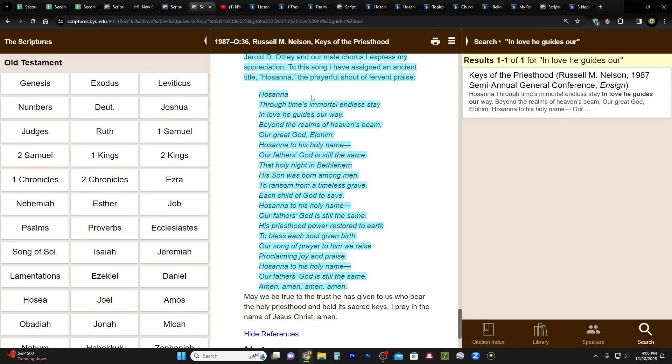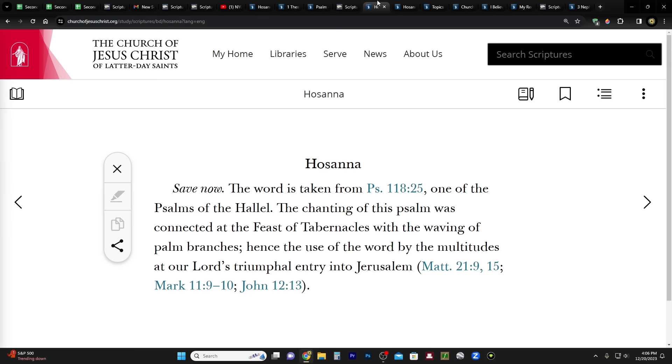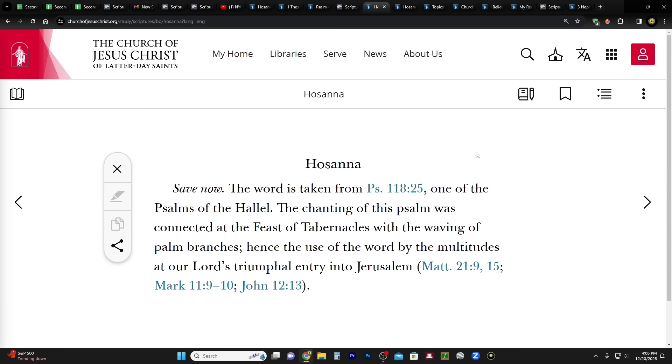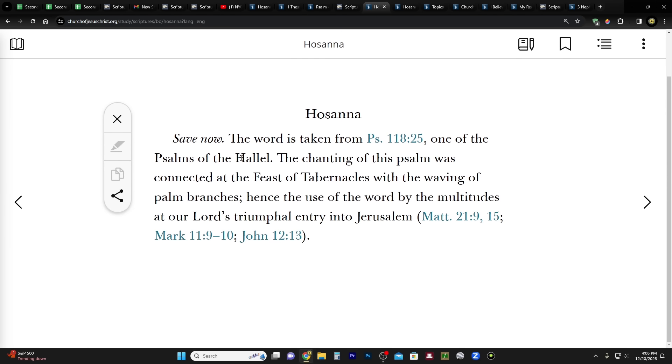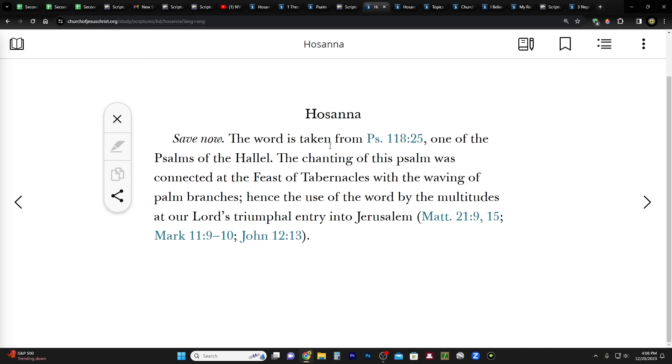Let's get into the meaning really quick. I meant to do this of Hosanna. Hosanna. This is in the Bible Dictionary. It means 'save now.' The word is taken from Psalms 118:25, one of the Psalms of the Hallel. The chanting of this psalm was connected at the Feast of Tabernacles with the waving of palm branches, hence the use of the word by the multitudes at our Lord's triumphal entry into Jerusalem, okay, even though that was the time of the Passover. The Feast of Tabernacles is in the fall. It's also known as Sukkot and the Feast of Booths. That's an alternative name for it. But so there you go. The Lord's triumphal entry. Okay, save now. And when he comes at the second coming, he will be saving now. He's going to be saving the Jews. He's going to save the rest of us from all this wickedness that we're having to endure.